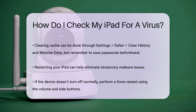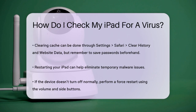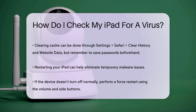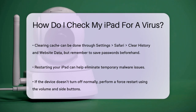Restarting your iPad can also help. Sometimes simply turning it off and on again can remove any temporary malware. If your device doesn't turn off normally, you might need to force restart it by pressing and quickly releasing the volume up and down buttons, then holding the side button until the Apple logo appears.